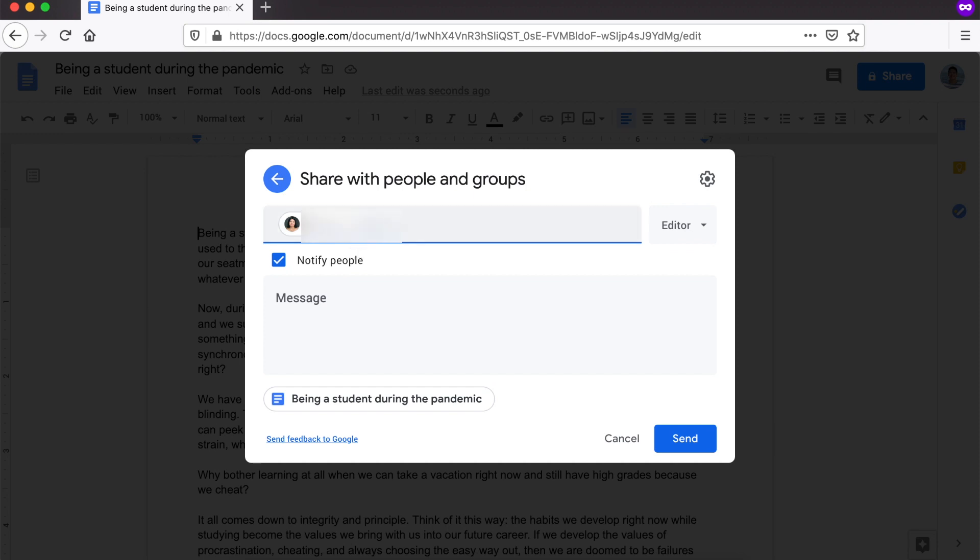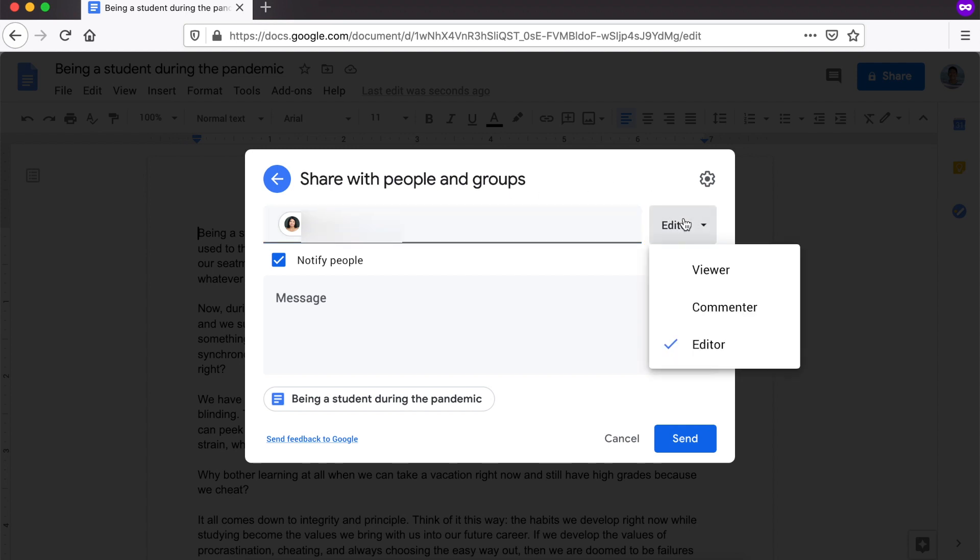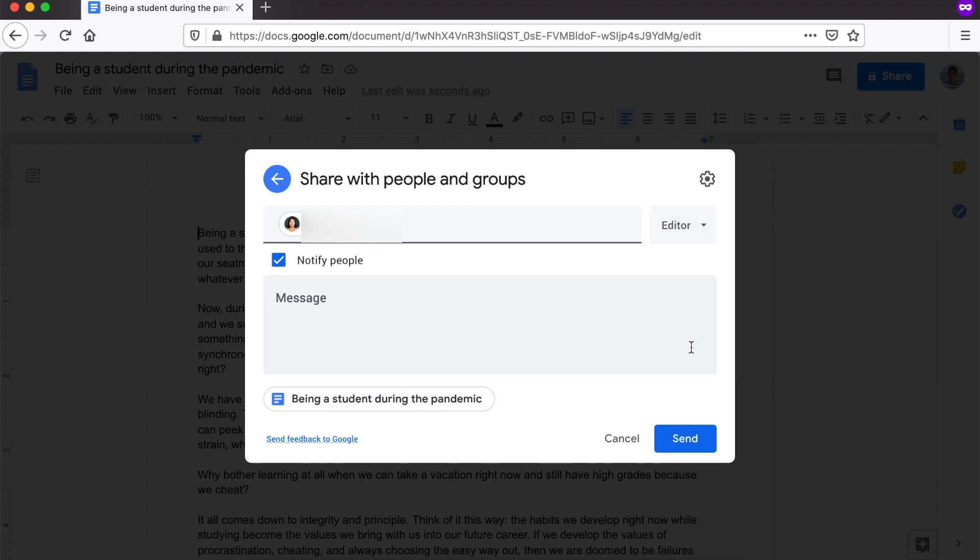The first thing na dapat natin i-check is yung editing permission. Dapat, when we are submitting to our teacher, editor ang nakaset. Kasi pag-editor, pwede niyang i-view, edit, and comment yung document natin. Pag-viewer lang, wala siyang magagawang changes. Hindi siya makakapagsuggest ng mga corrections, ng mga dapat i-revise. So, iseset natin yun sa editor.